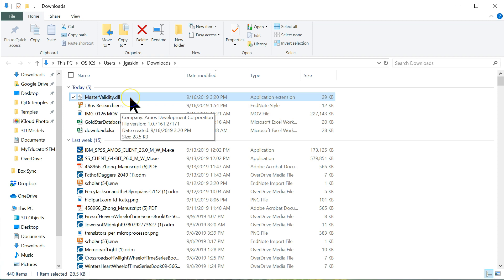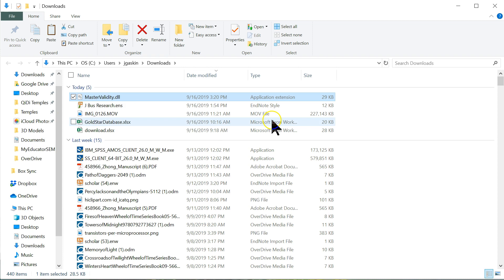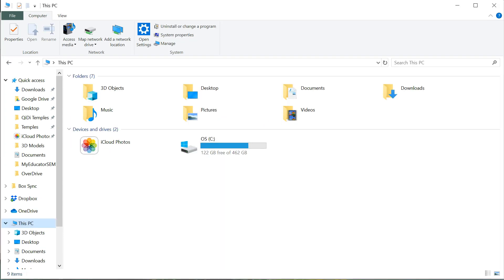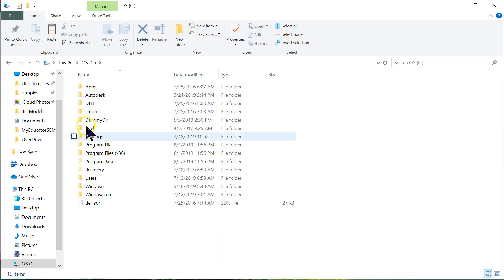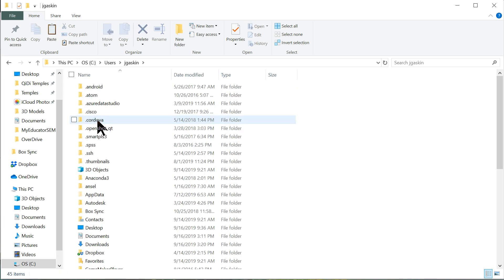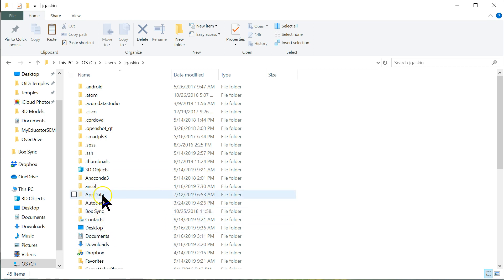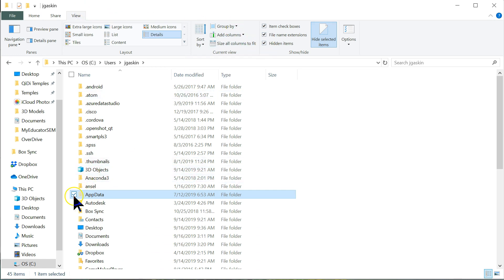So, you can just copy it or cut it. I'm going to just copy for now. And then, you're going to go to your C drive, and users, and then your username. Mine is Jay Gaskin. And then, to app data, which is right here. If you don't see it, you need to go to view, and check the box for hidden items. Then, it'll show up.